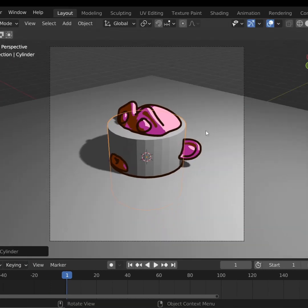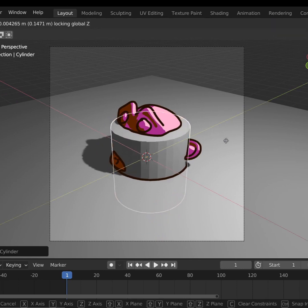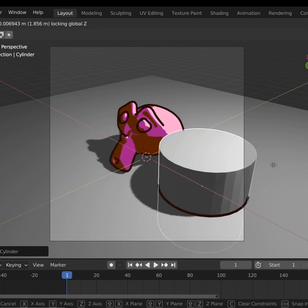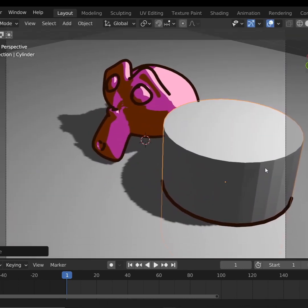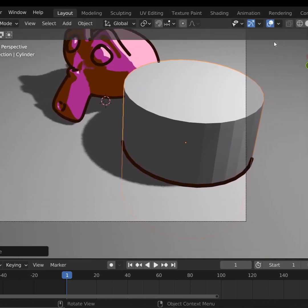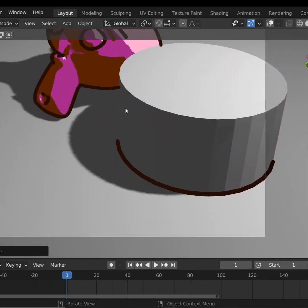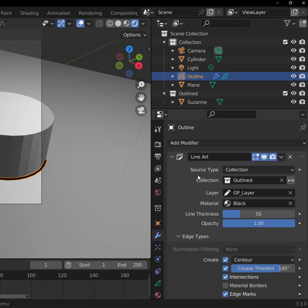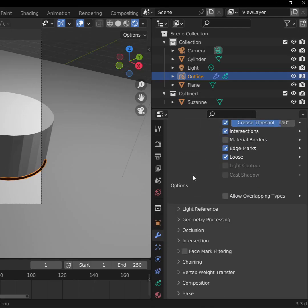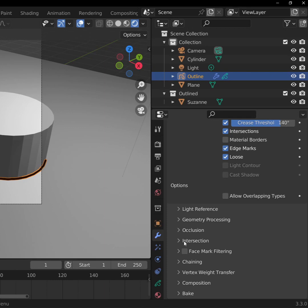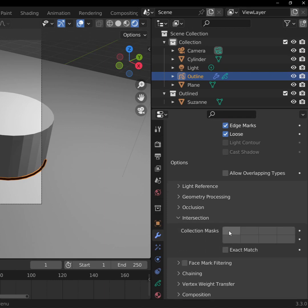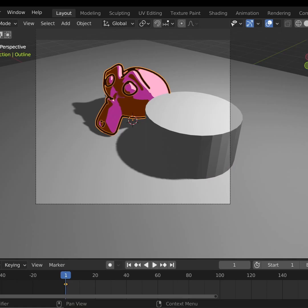One weird bug of this modifier is that when you have intersections checked, it will show lines on intersections, even on objects that aren't in the collection. Here's how you fix it. Scroll down the Line Art modifier. In the Intersection pop-down, check one of these boxes. Now, the intersections are gone.